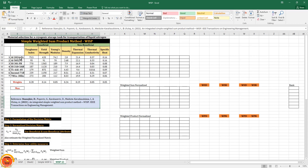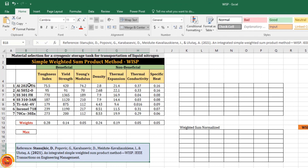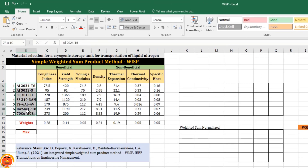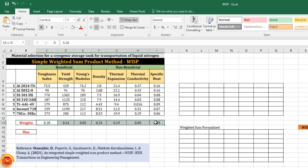We are going to select a material for a cryogenic storage tank used for transportation of liquid nitrogen. We have seven alternatives and seven attributes — classified as three beneficial and four non-beneficial attributes — and proper weights assigned which sum to one.